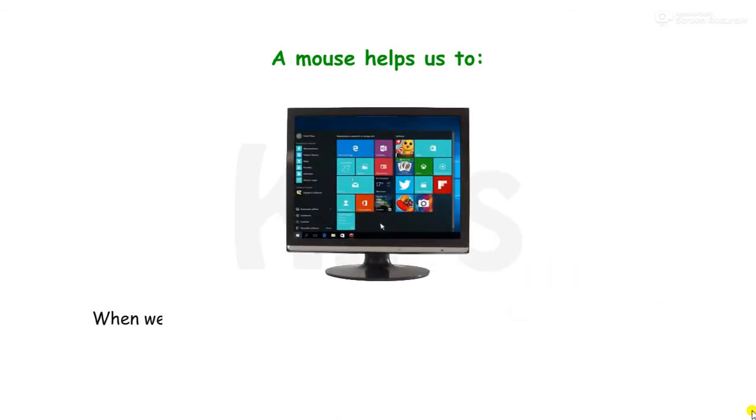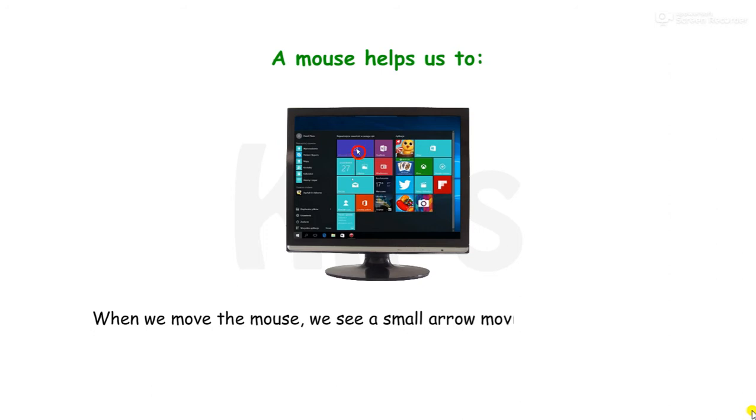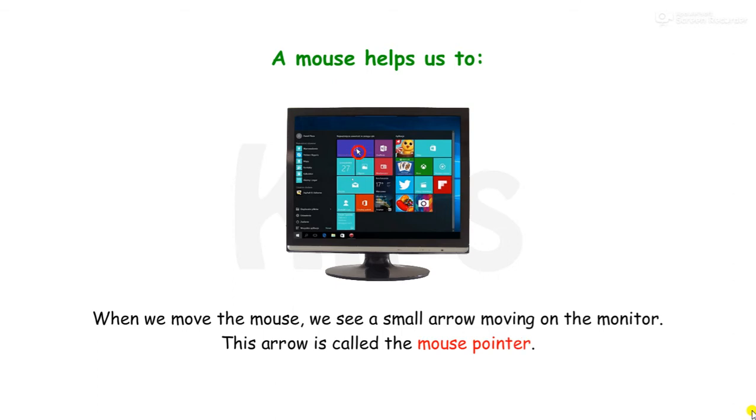When we move the mouse, we see a small arrow moving on the monitor. This arrow is called the mouse pointer.